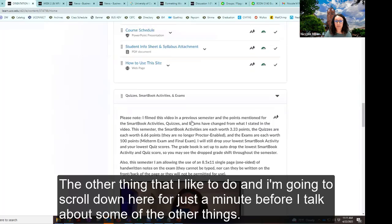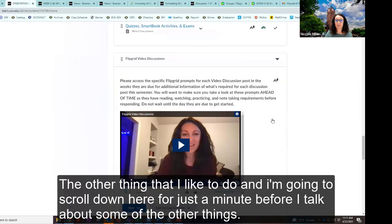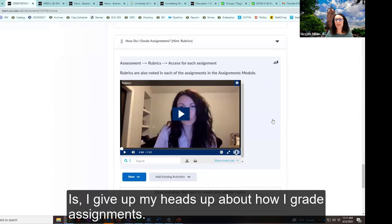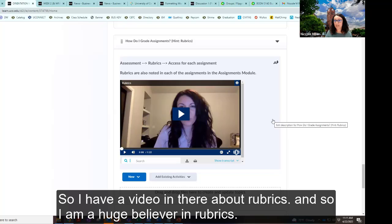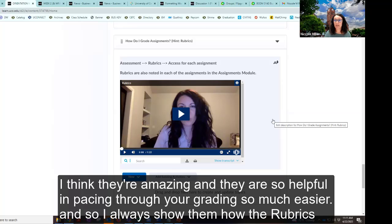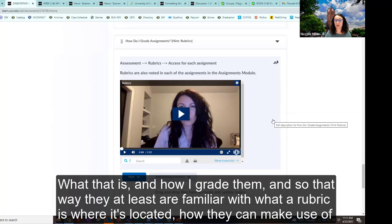I like to give them a heads up about how I grade assignments. I have a video about rubrics — I'm a huge believer in rubrics because they are so helpful in pacing through your grading much more easily. I always show them how rubrics work, how they can get an A on the assignment, and how I grade them, so they're familiar with what a rubric is, where it's located, and how they can make use of it.